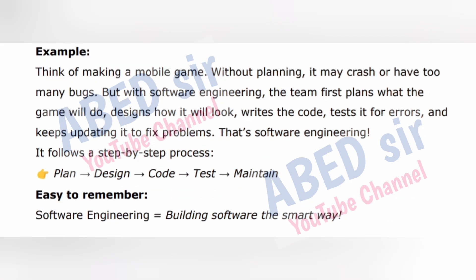For example, think of making a mobile game. Without planning, it may crash or have too many bugs. But with software engineering, the team first plans what the game will do, designs how it will look, writes the code, tests it for errors, and keeps updating it to fix problems. That's software engineering — it follows a step-by-step process: plan, design, code, test, maintain. Software engineering equals building software the smart way.